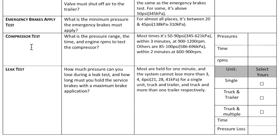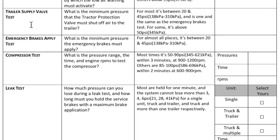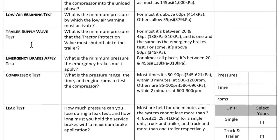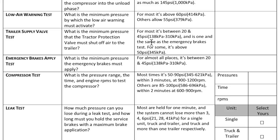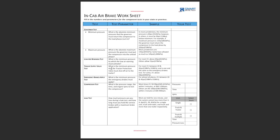Those are the five tests. Some jurisdictions, like Manitoba in Canada, also require checking that the trailer supply valve pops out above 50 PSI, so check that for your jurisdiction. But for most states in the U.S. and most provinces in Canada, the trailer air supply valve and the emergency brakes apply between 20 and 45 PSI.